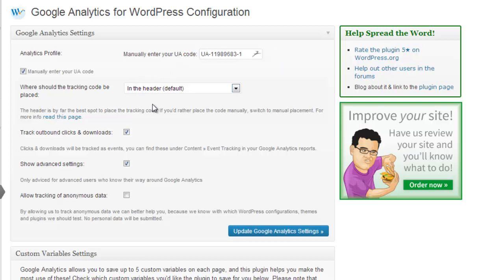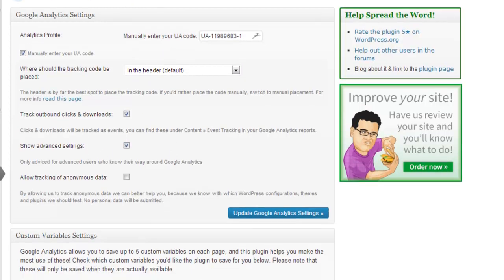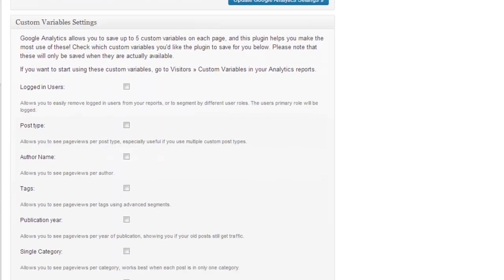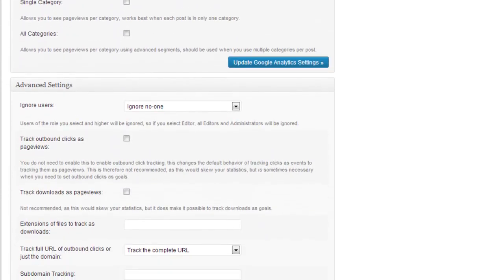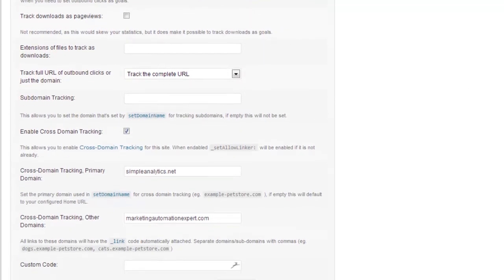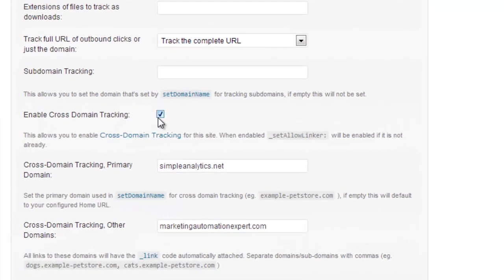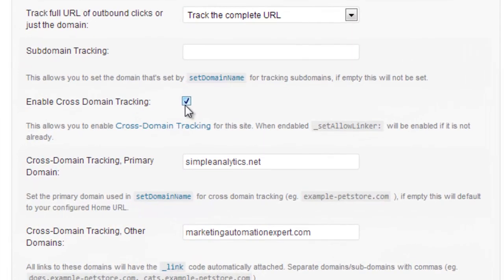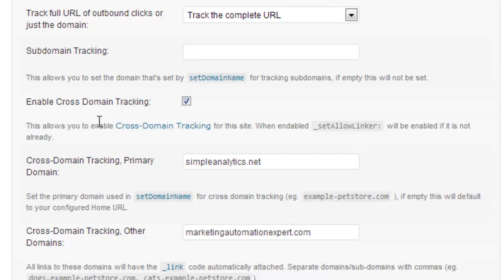I recommend to use it in the header and select Show Advanced Settings. Now scroll down a little bit and you should see Enable Cross-Domain Tracking. Make sure that this is selected, and then you will need to do two things.